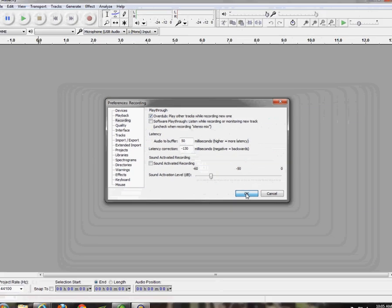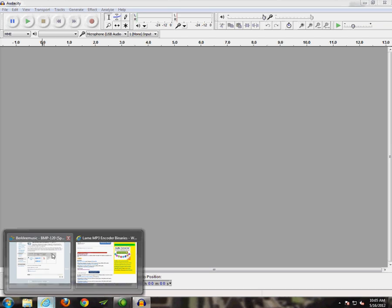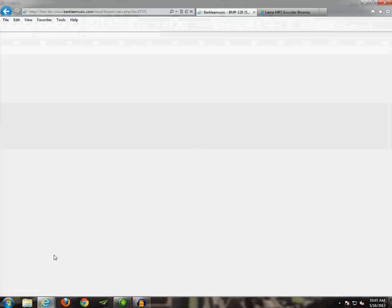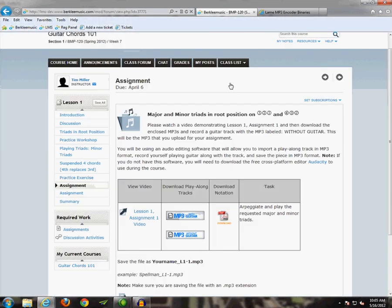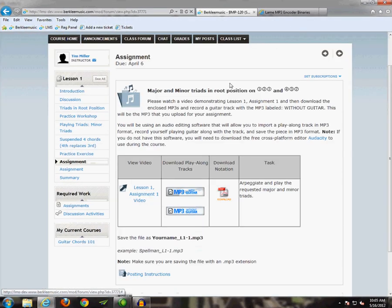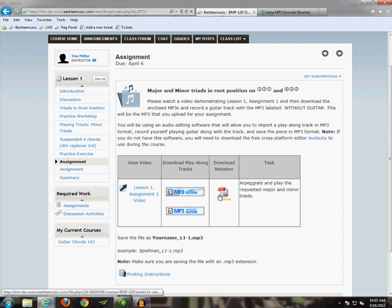Now that we have everything set up, let's click OK. And we can keep this open for now, but now let's go back to our course page. So here I am at a typical assignment page within the courses where you'll have an MP3 to download. Right now I'm in Guitar Chords 101.